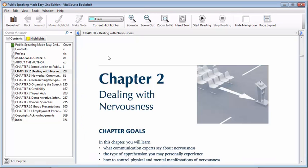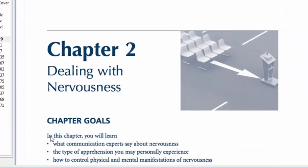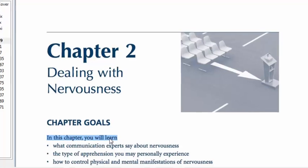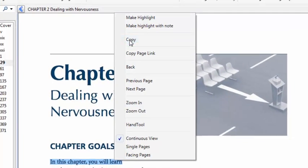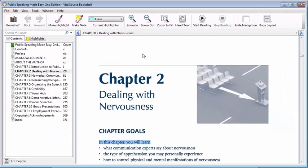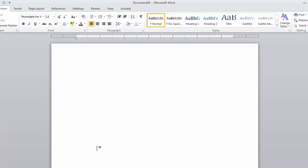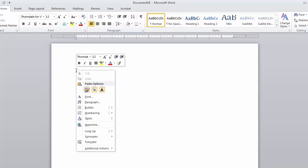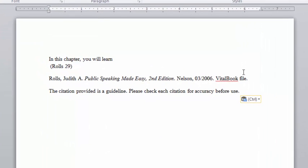To copy and paste text, select the text you want to copy by clicking where you want to begin and dragging the mouse across the text. Right-click the selected text and select Copy from the menu that appears. Open the document where you want to insert the e-text content. Right-click inside the document and select Paste from the pop-up menu that appears. The content you copied will appear in the document.